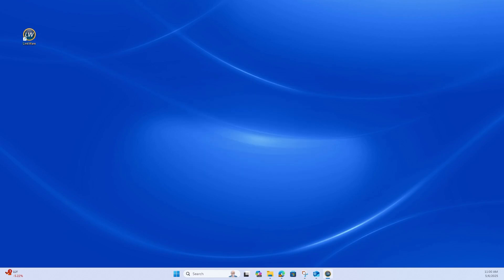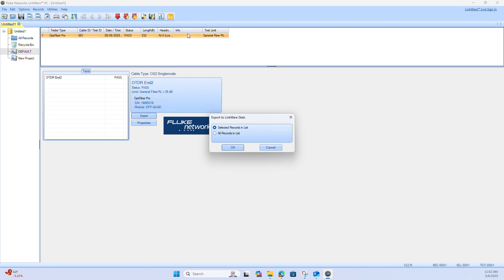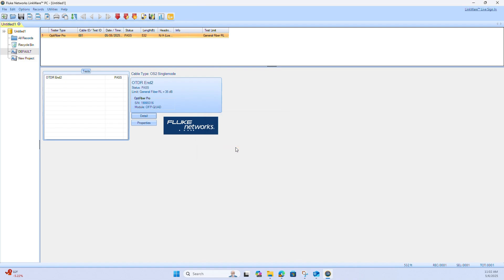The Fluke Network's OFP2 also comes with an accompanying software called LinkWare. When opening LinkWare, you can view your records and your projects that you have saved onto your unit. It automatically connects to it by default. Furthermore, you can view the stats of all your records as well using LinkWare stat software.